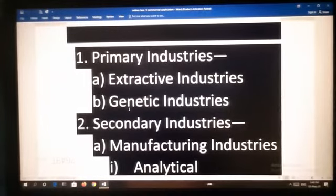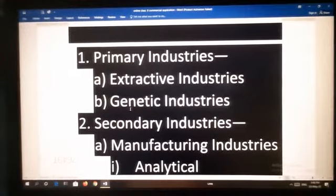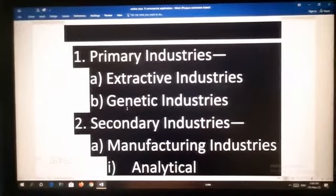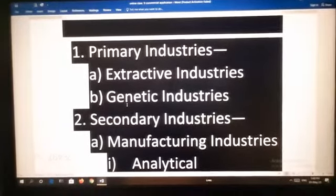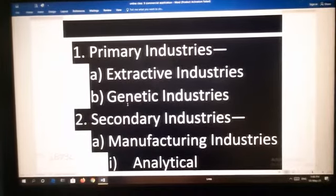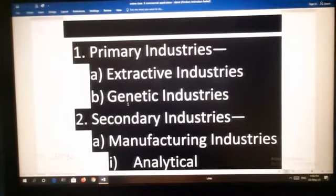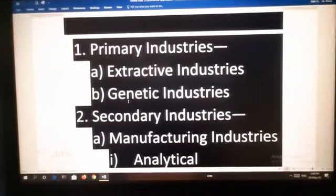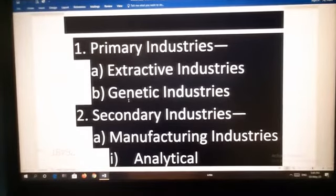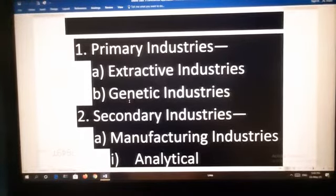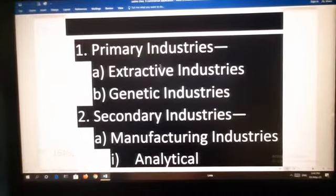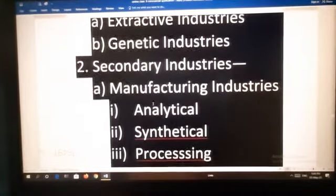There is a difference between extractive industries and genetic industries. In the case of extractive industry, men cannot add to the wealth which he withdraws from the earth, sea and air. But in the case of genetic industry, men not only add to the growth but also reproduces the nature-made goods. This is all about the extractive and genetic industry.